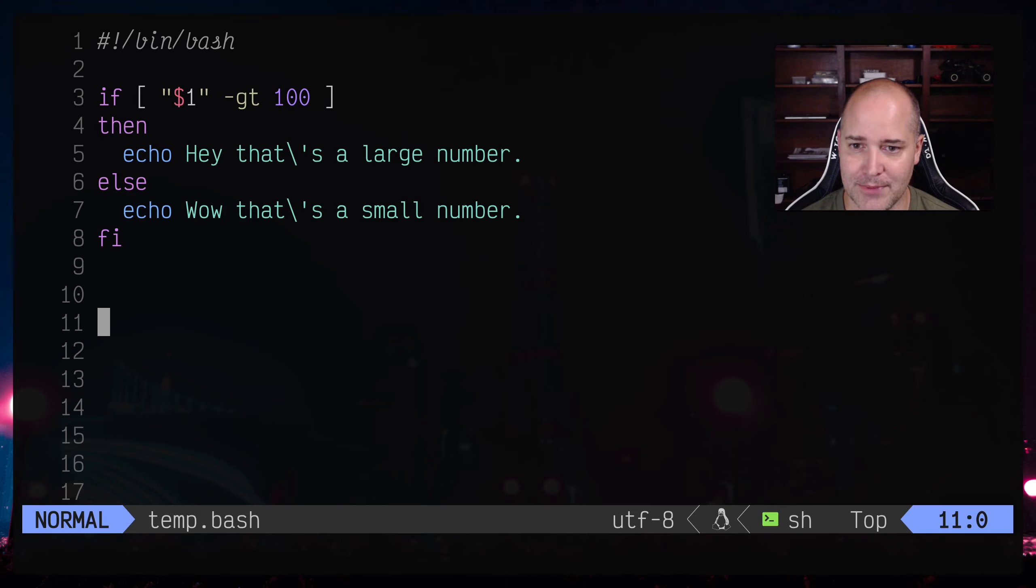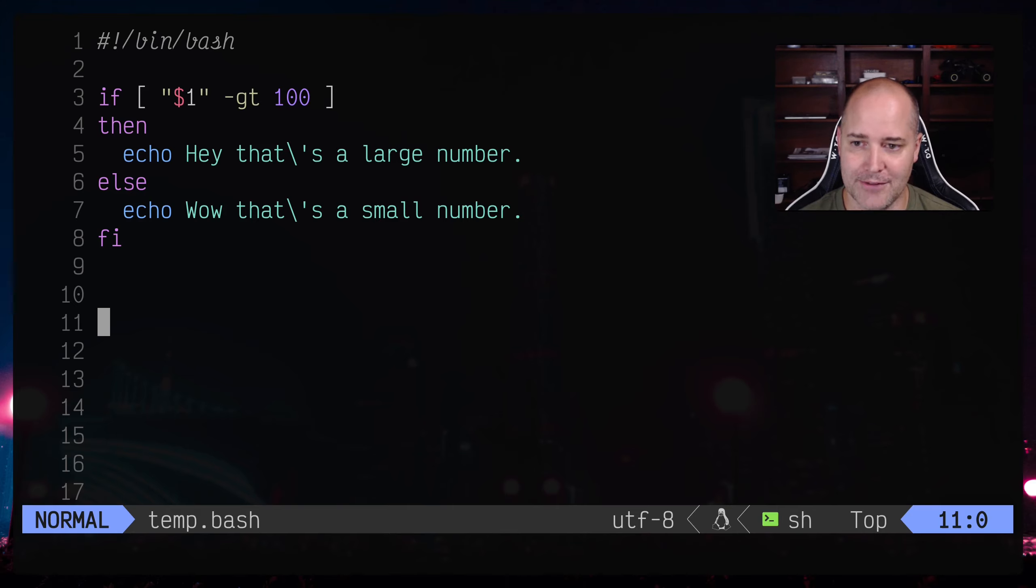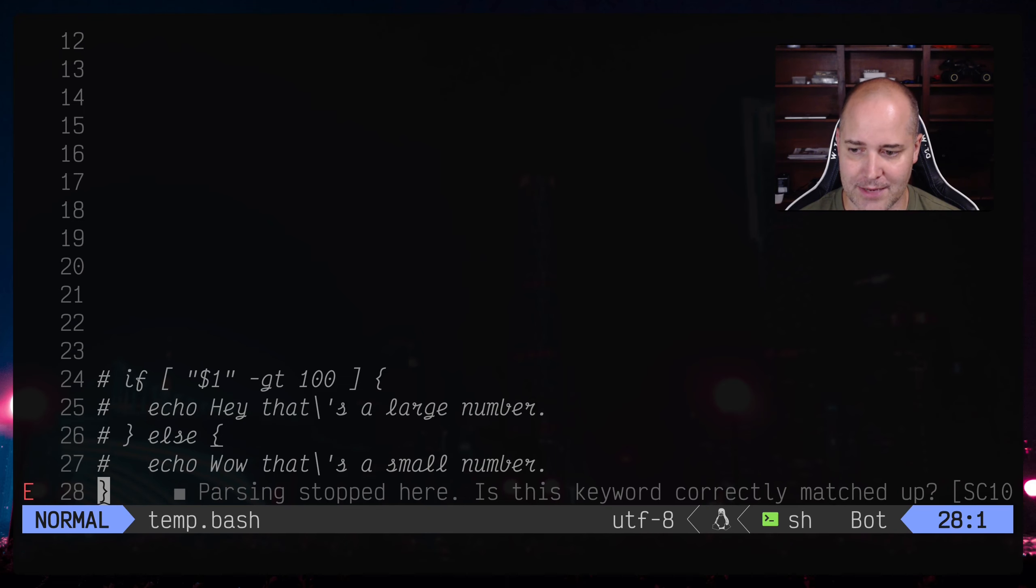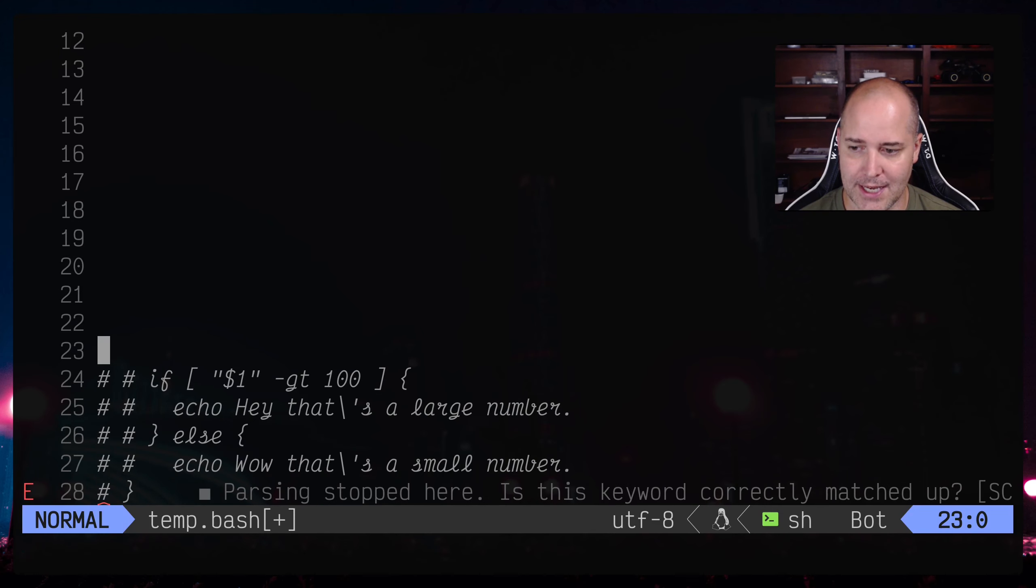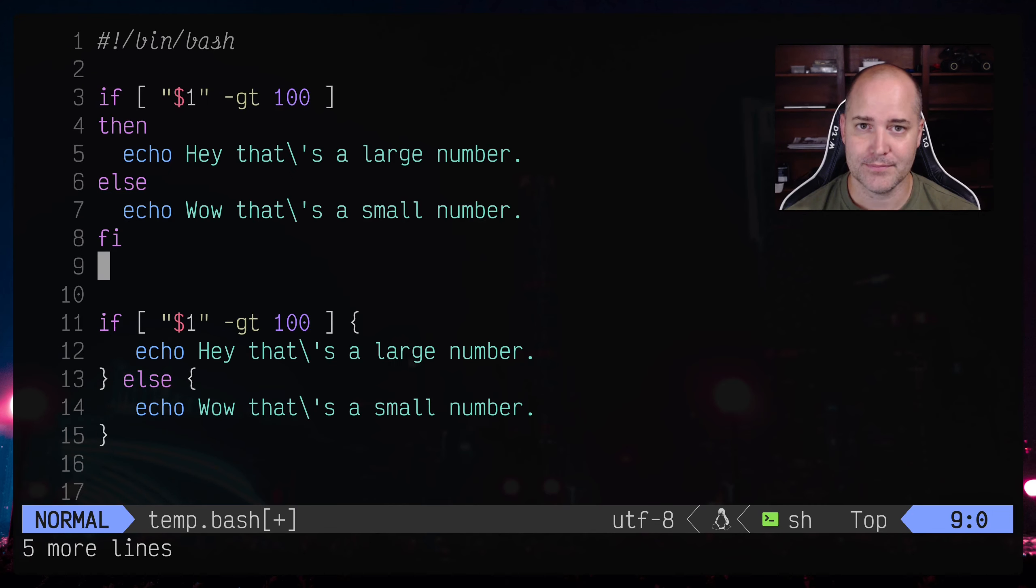Like how can you possibly do that why would you do something so terrible. And there's a good reason for that and we'll get to it soon, but it's kind of fun to imagine what would it look like if bash didn't use this syntax and it used like a more traditional C style syntax.